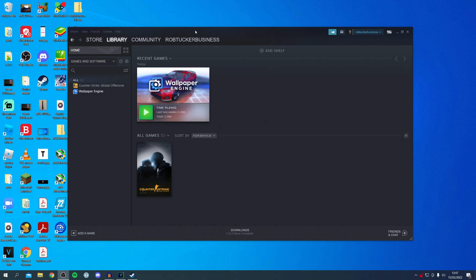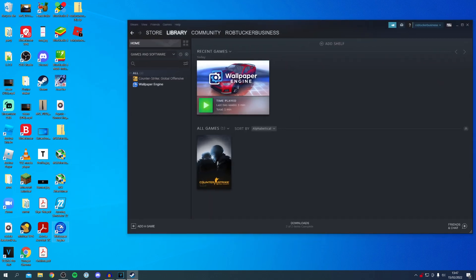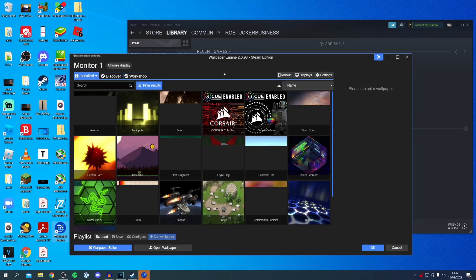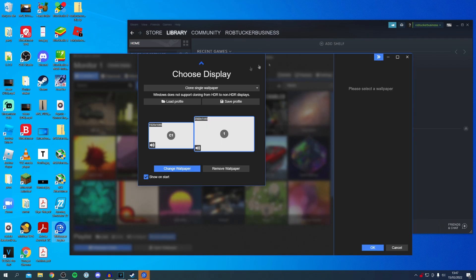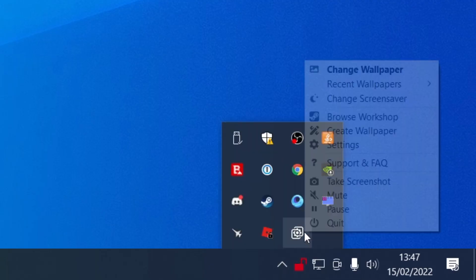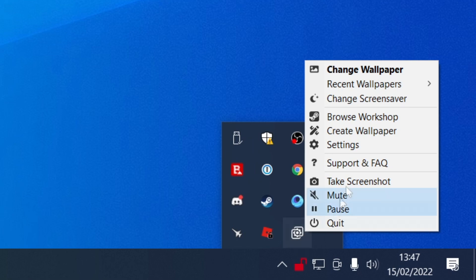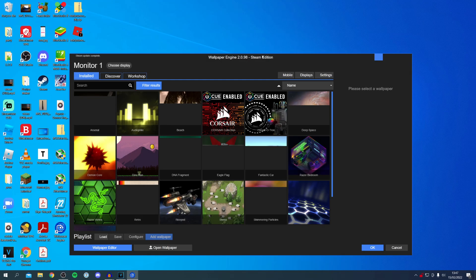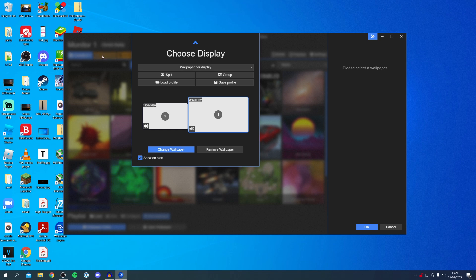Once you're ready, launch Wallpaper Engine from within Steam by clicking the Play button, or from your desktop — just double click on it and it's going to say 'Preparing to Launch'. You can also launch it by going to the bottom right of your computer, clicking the show hidden icons button, then right-clicking on the Wallpaper Engine logo — which looks like a screen — and clicking 'Change Wallpaper'.